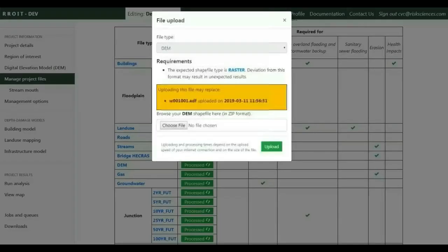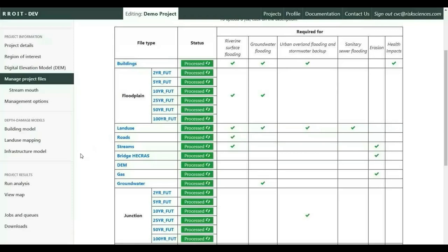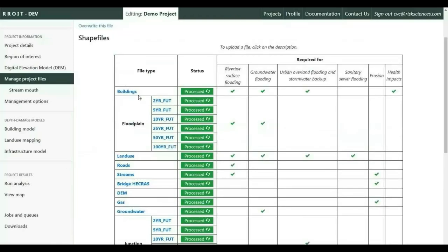This is also where the user can override the existing digital elevation model default file when final resolution data is available, by simply uploading into the tool manually. This is also where the user uploads other shapefiles such as building footprints, floodplains for the various return periods, land use, roads, streams, as well as model output data such as HECRAS or SWIM model catchments.